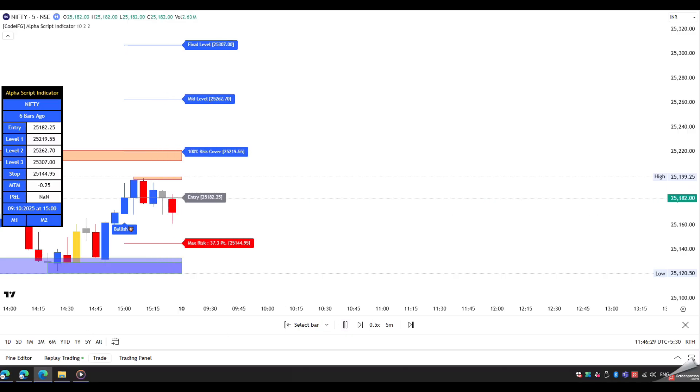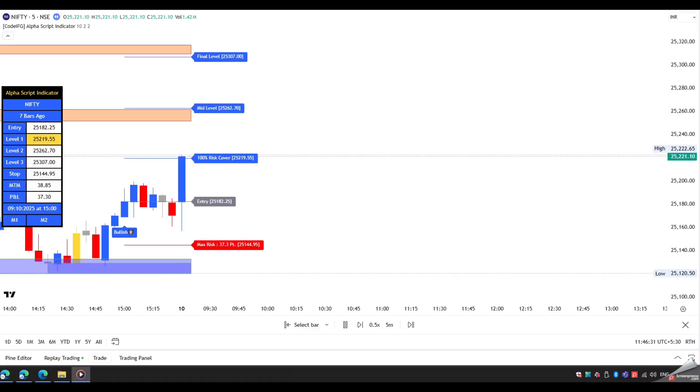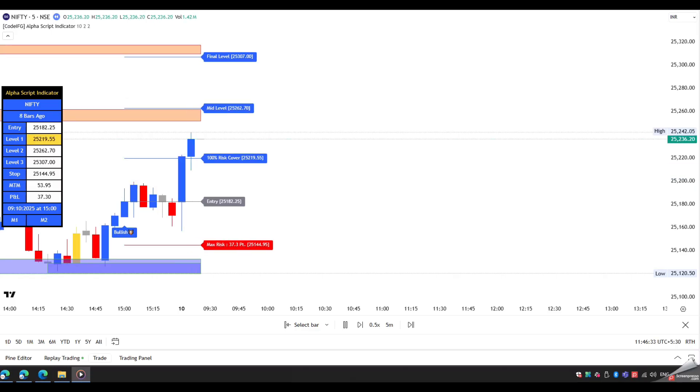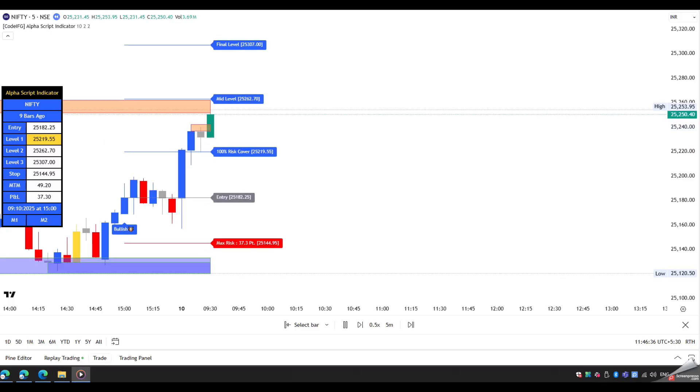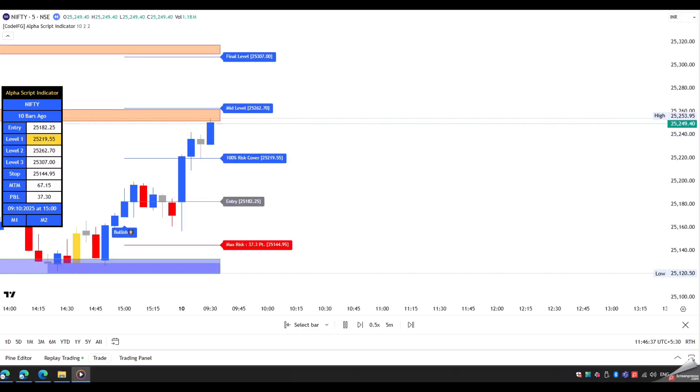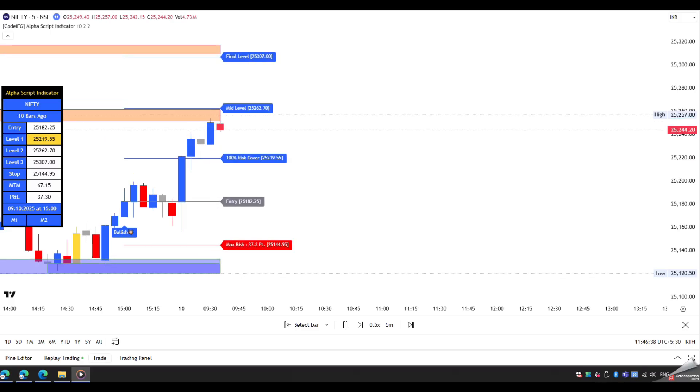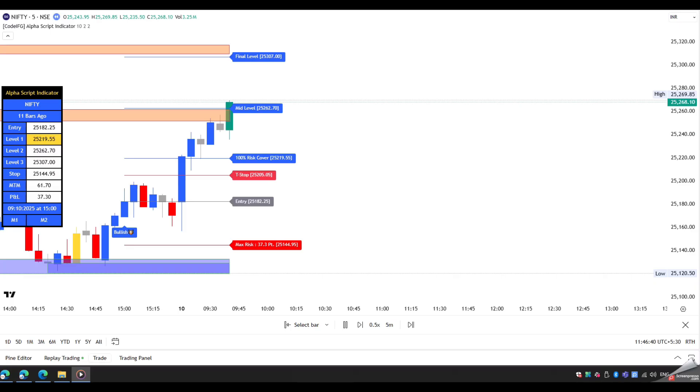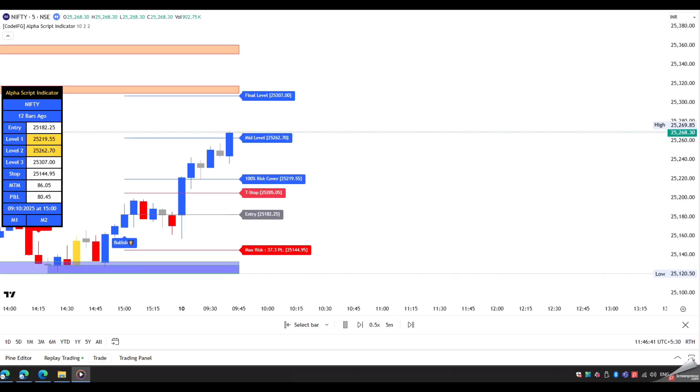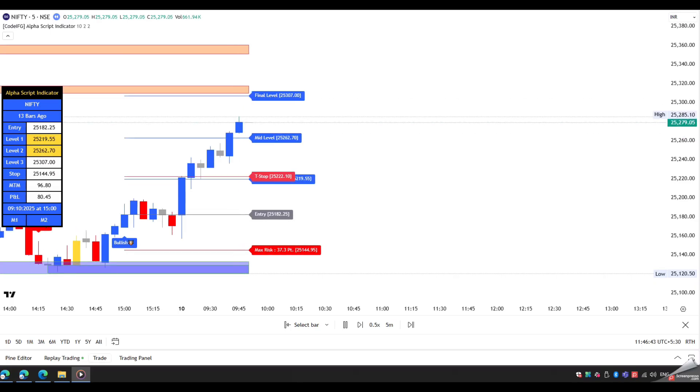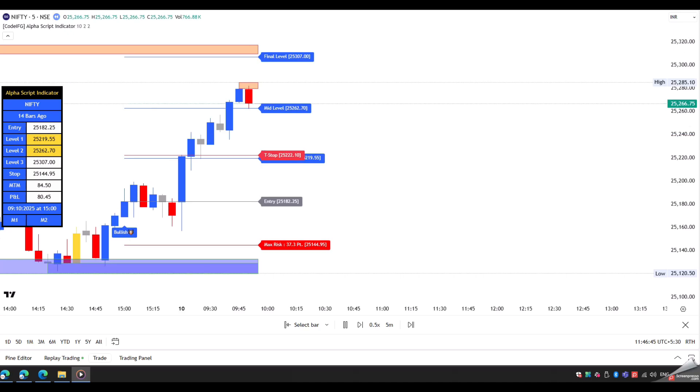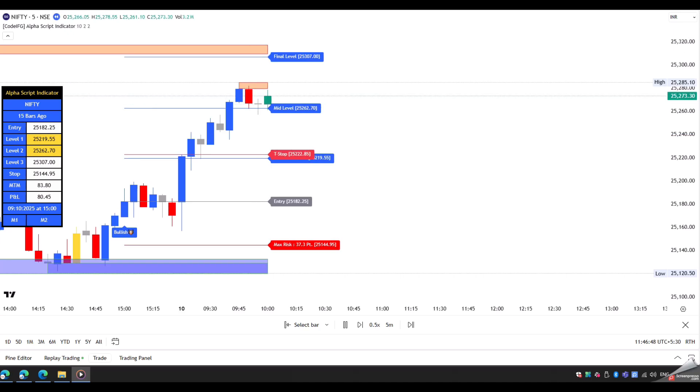Once the second level is hit, square off 20% to 30% of the total position and update the stop-loss accordingly.